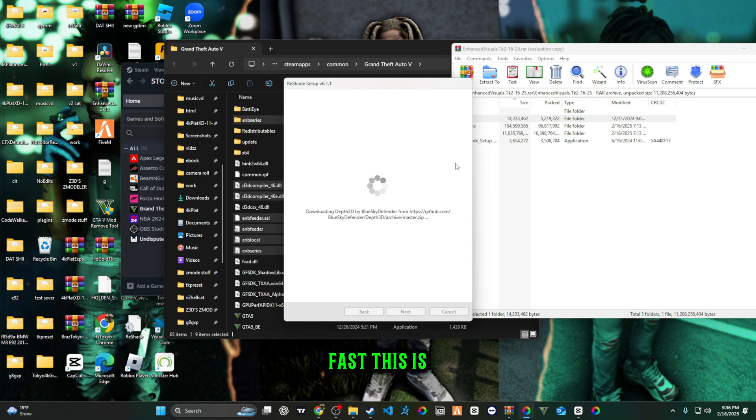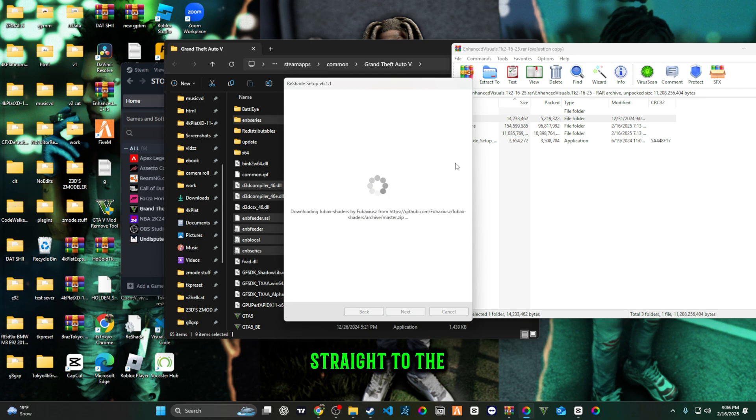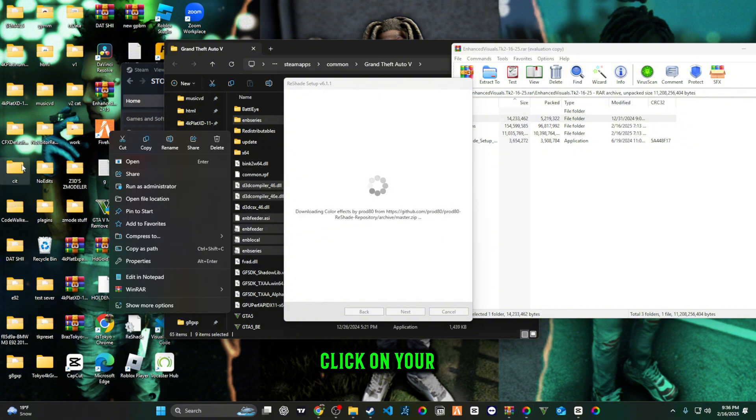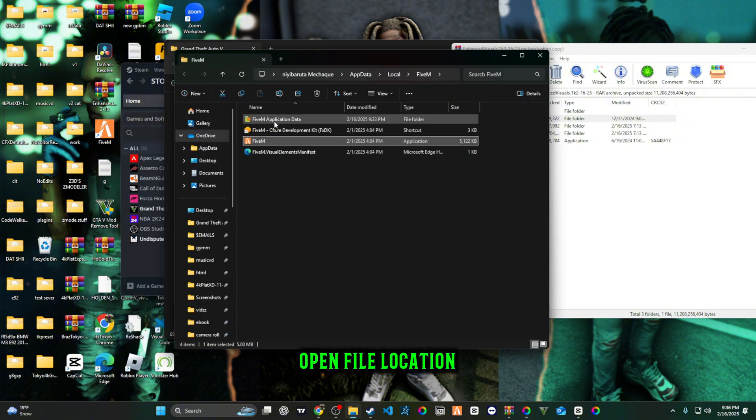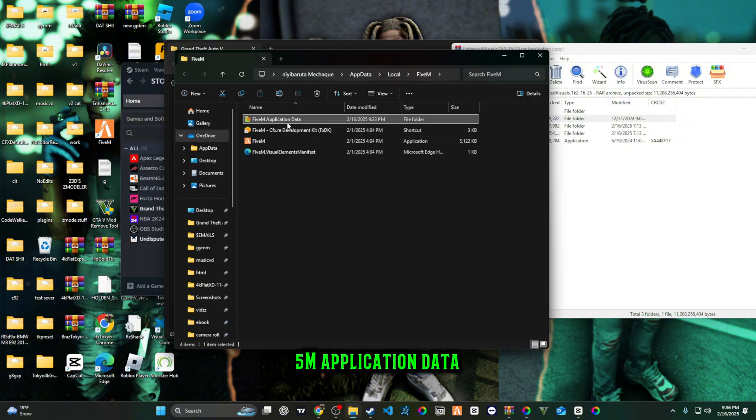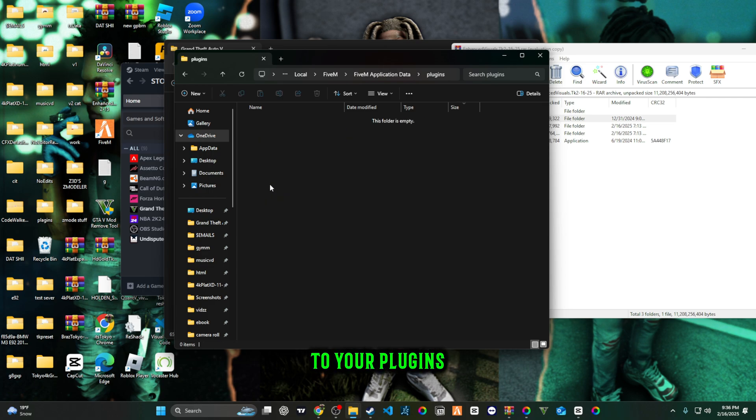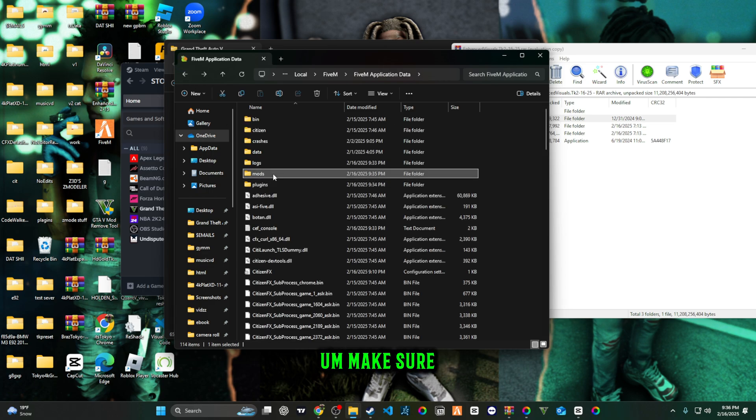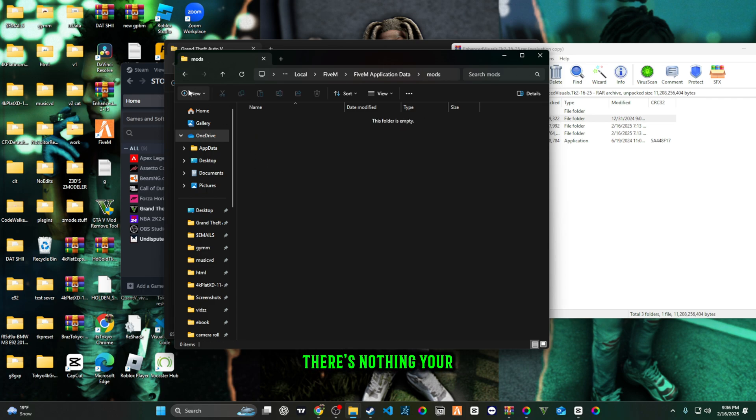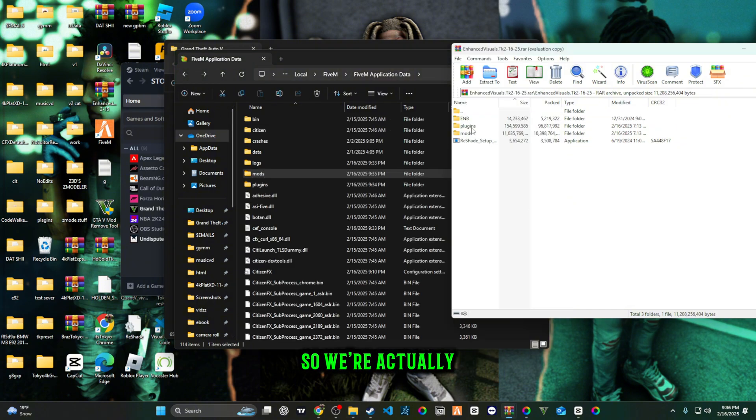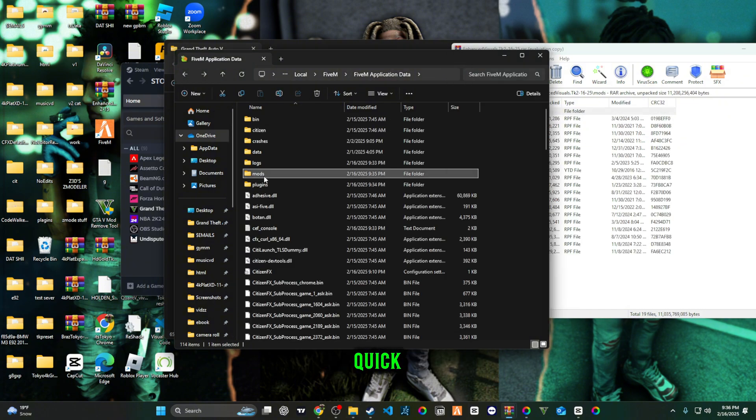This is very fast, this is very simple, very straight to the point. You're going to right-click on your FiveM, open file location, FiveM application data. You're going to go to your plugins. Make sure there's nothing in your mods, we're going to clear that out.